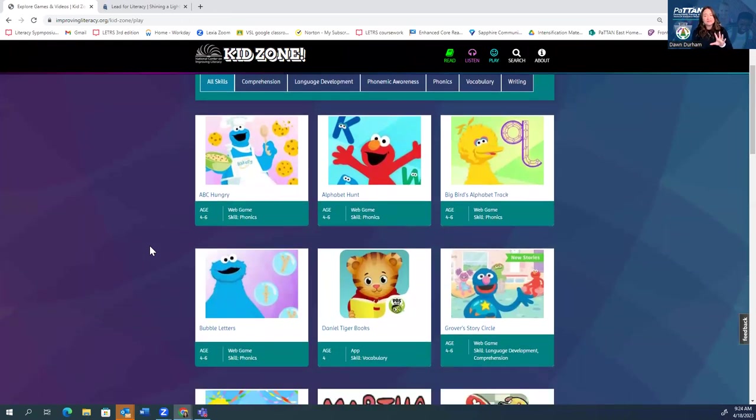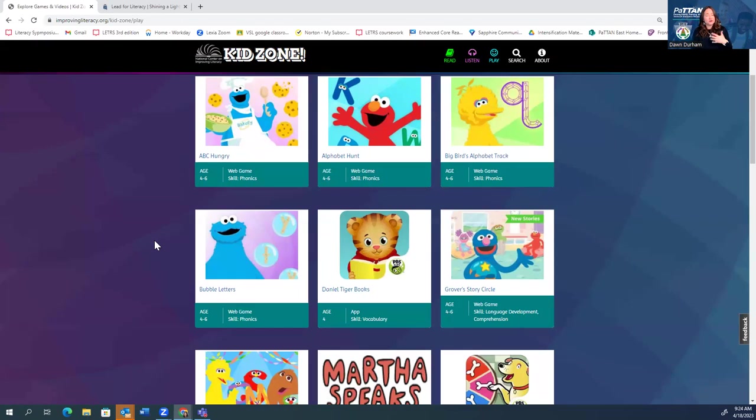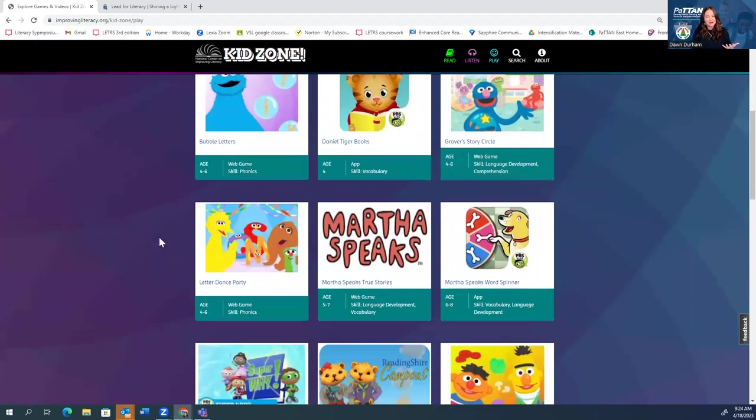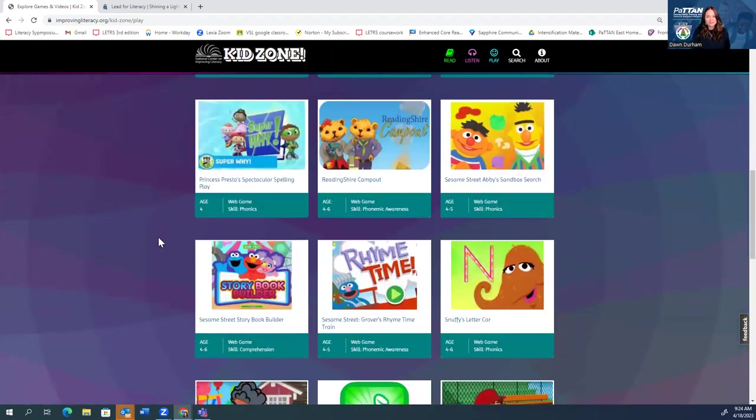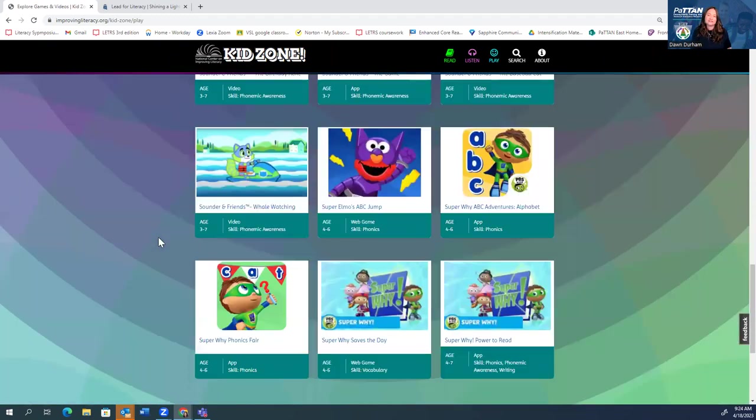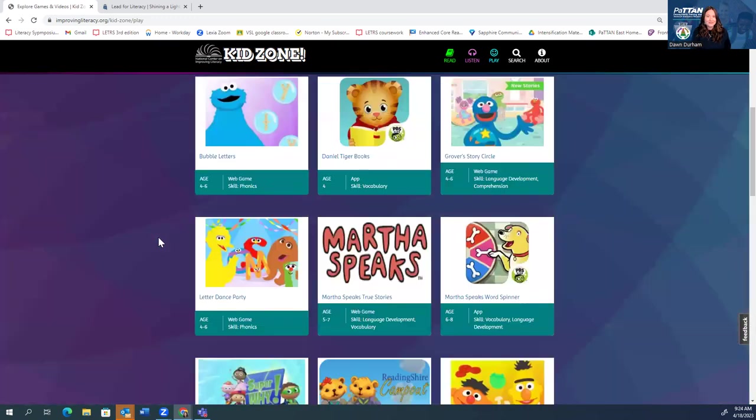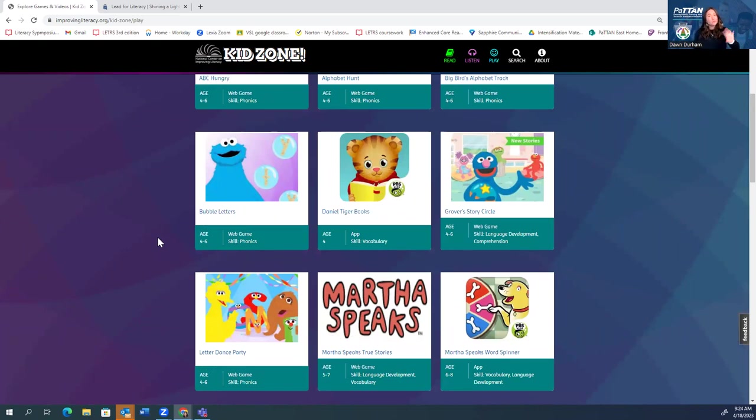So that's just one way in which you can think about these games. There's lots of different games, very familiar characters for our students. So families and caregivers can feel comfortable and confident having their child on these games because they know these characters. Lots of different opportunities for different games, different activities, different levels of play. So that is KidZone. I told you it's one of my favorite parts of the National Center on Improving Literacy. That's one site I wanted to share with you today.